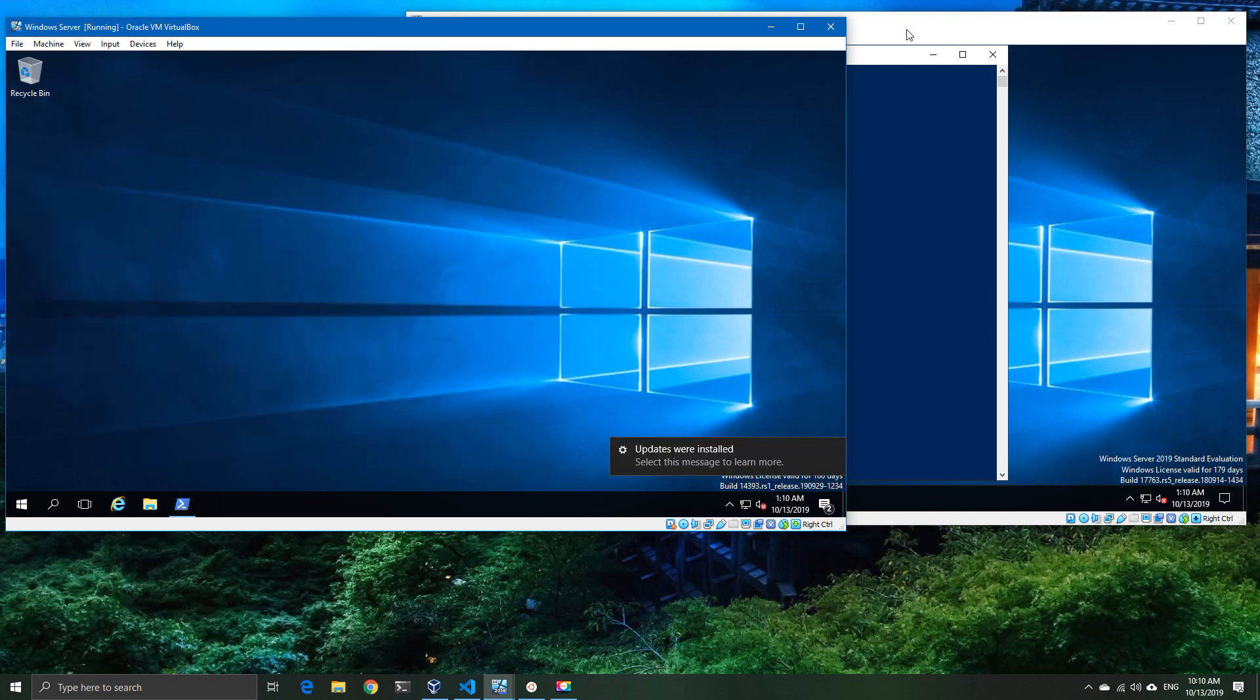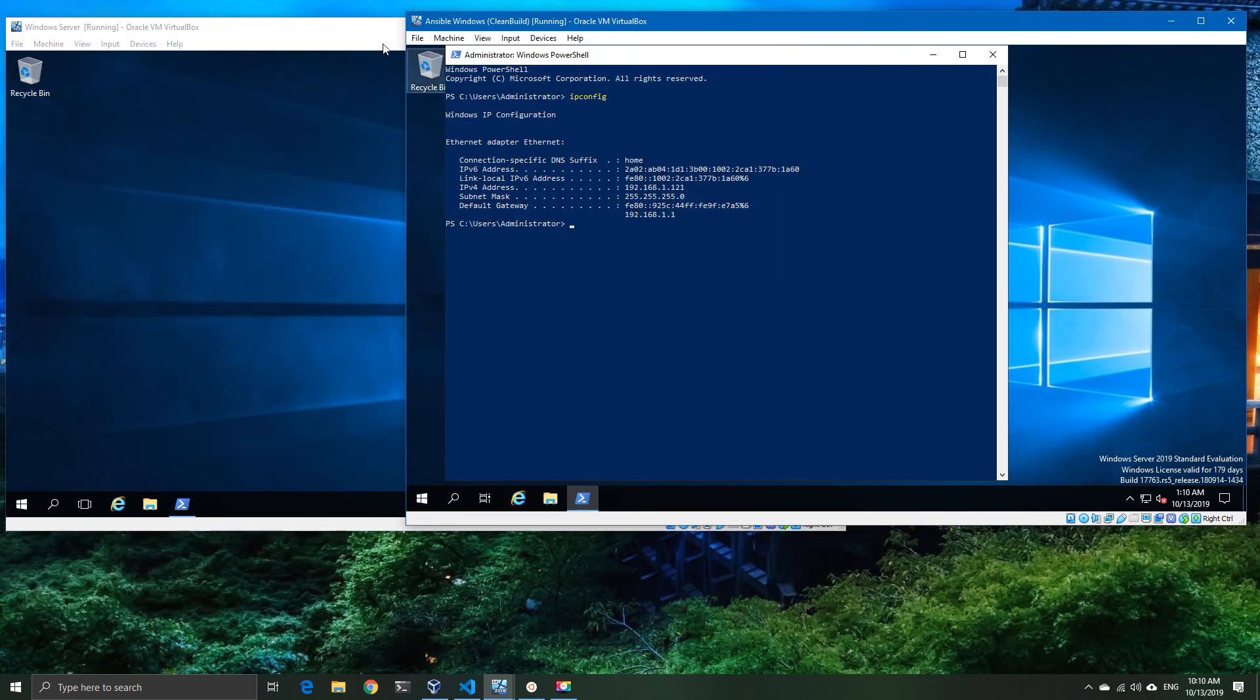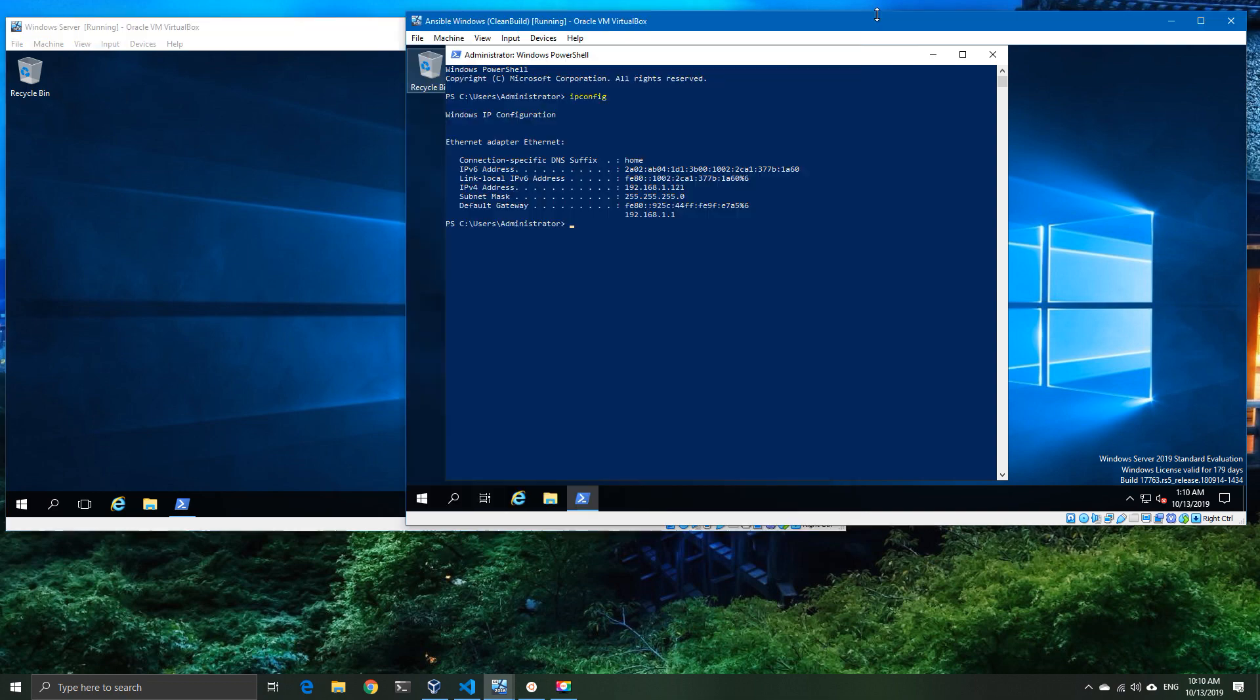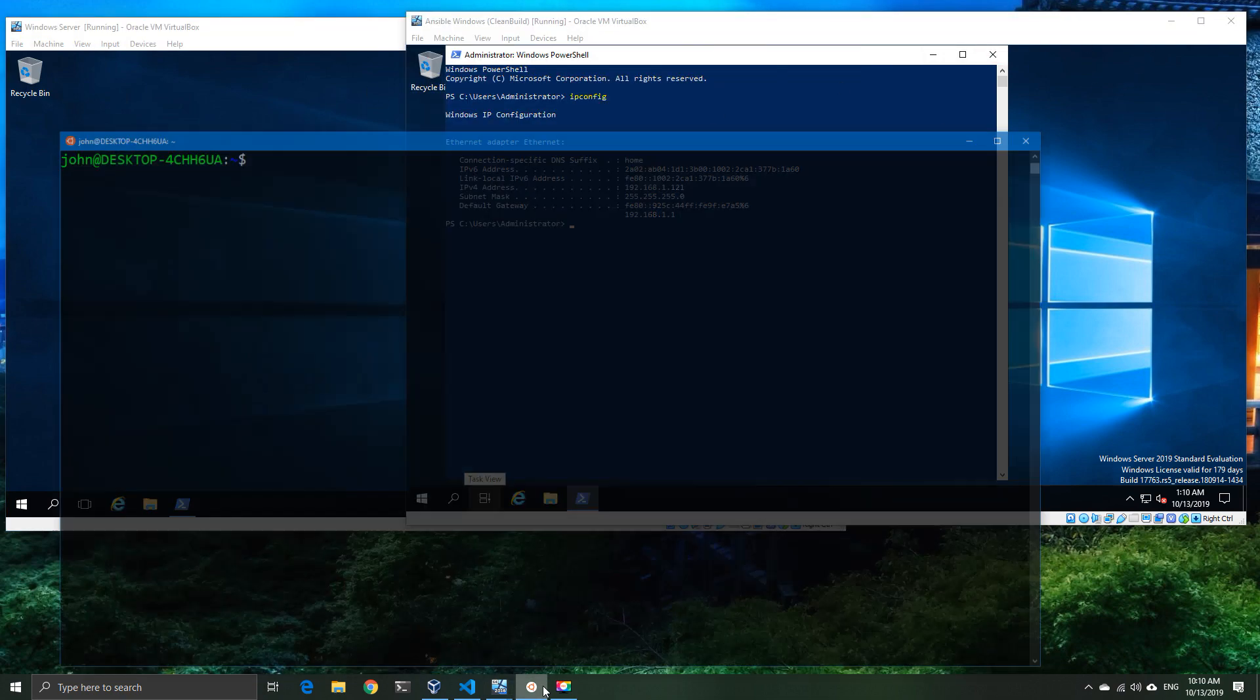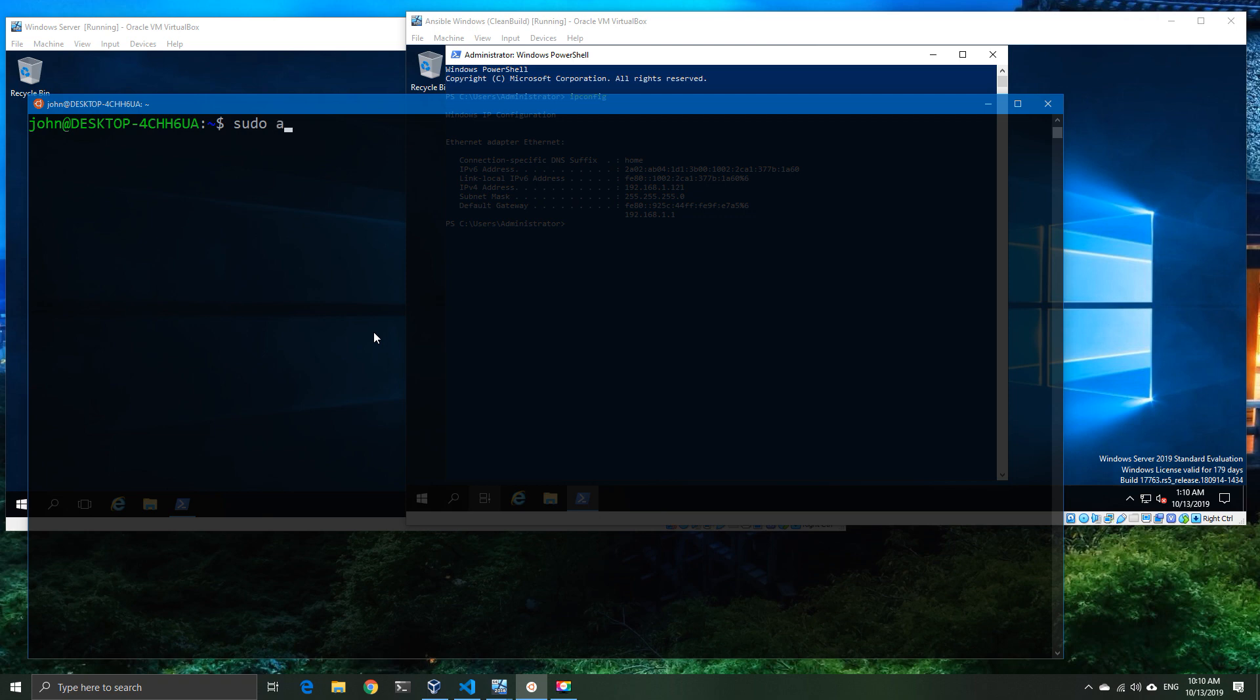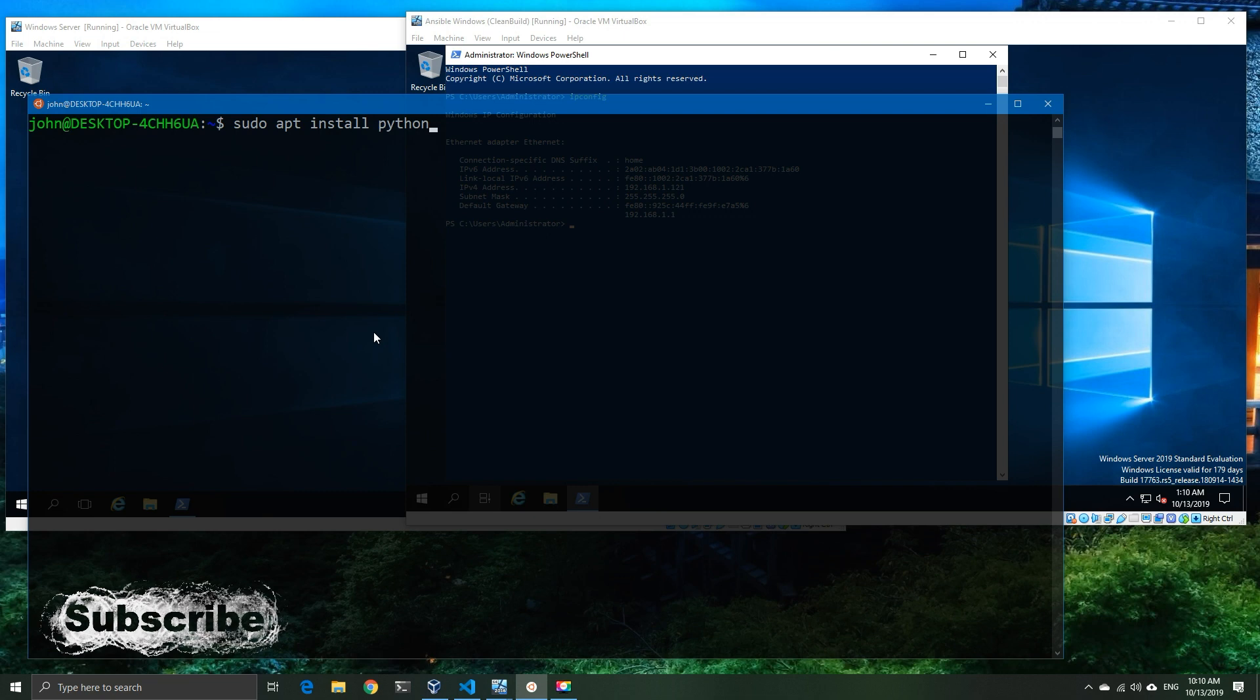But for the moment that's just to make sure that the firewall is correctly set and that these machines are on the network. Now I've got my Ubuntu subsystem installed here, so I'm going to go ahead and now install the Python component and also the Ansible component.